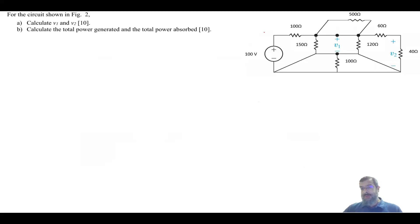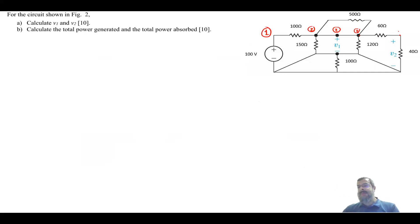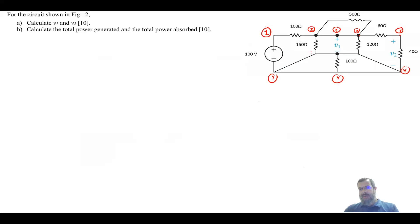First, number the nodes. We'll have here node number one, this is node number two, and this is again two, and this is two. Once you go between a point and a point and there's an element between, it becomes a different node. So this is number three, this is number four — and this is four, and this is four, because all of this is just one node.